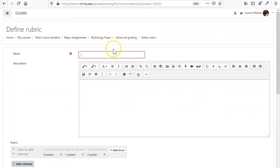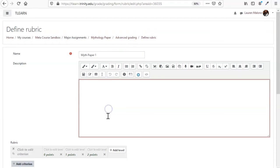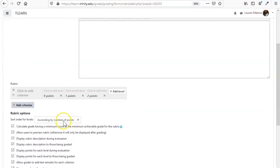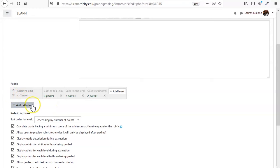So you want to come here and give it a name. You don't have to give it a description unless you want to.